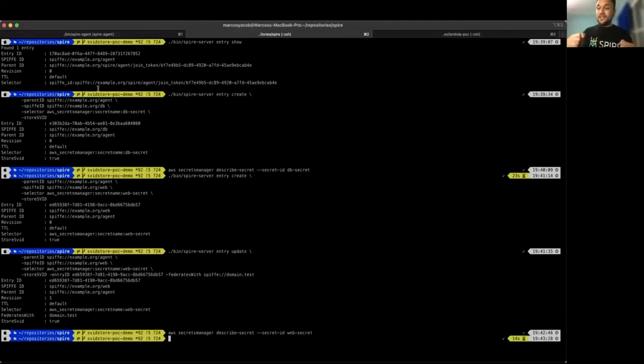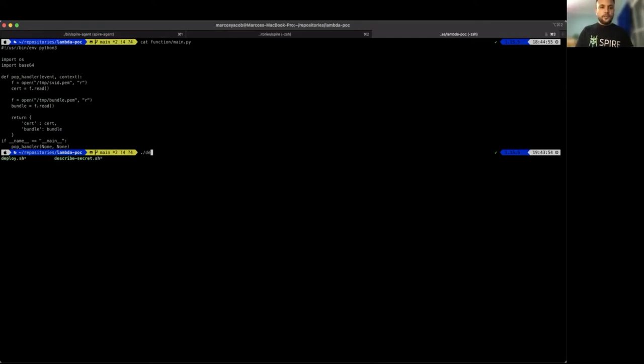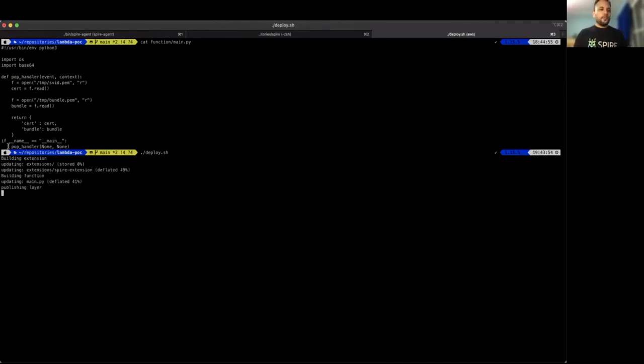Now the SPIRE side is done. Let's deploy the function. The function consists of two things: an extension that fetches a secret from AWS, and the function itself. The function is a very simple tool that gets the SVID and returns it to the caller. So let me deploy it. This will build the extension, build the function, publish the layer — and that layer is the extension I mentioned. Here we have the SPIRE extension and it is compatible with Python, which is our case.